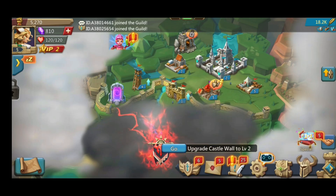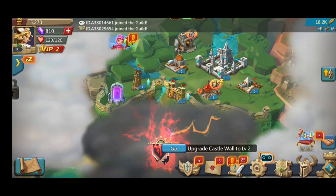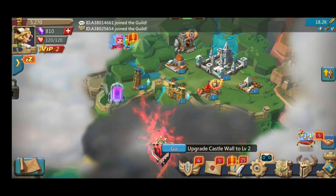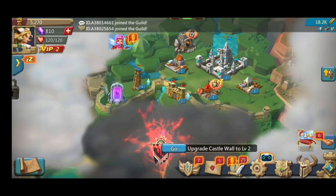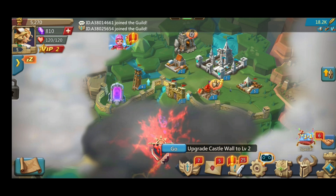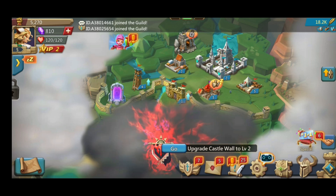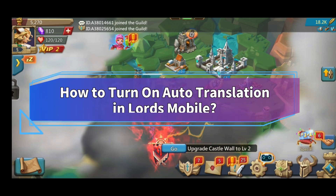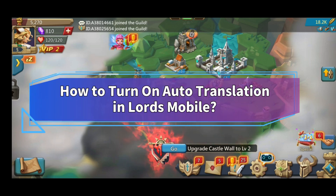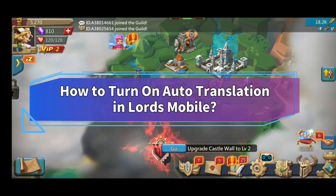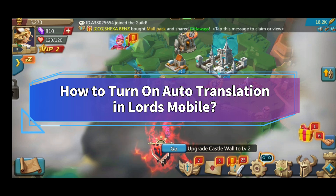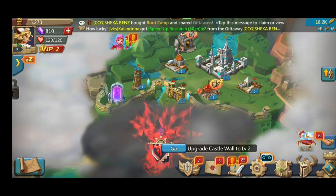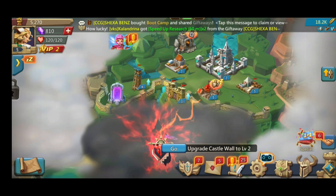Want to turn on Auto Translation in Lords Mobile but don't know how? Hi everyone, welcome back to Make Gaming Easy. In this video, I'll show you some quick and easy steps on how to turn on Auto Translation in Lords Mobile. So, without any further ado, let's get started.